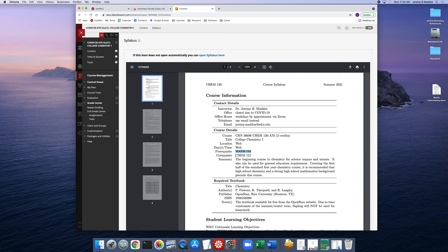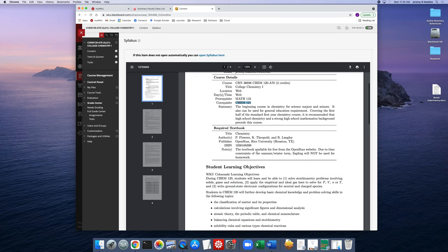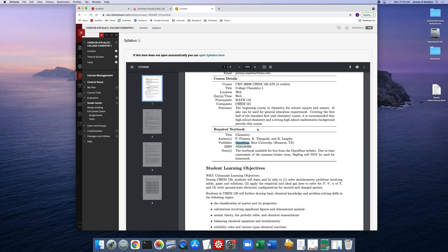Here are the details for the course. The prerequisites include Math 116, and you have to either already have credit for the lab or be currently enrolled in the lab in order to take this lecture course. The textbook we use is the OpenStax chemistry textbook — it's available for free from the OpenStax website, and I also have a PDF of the textbook on the Blackboard course site that you can download.